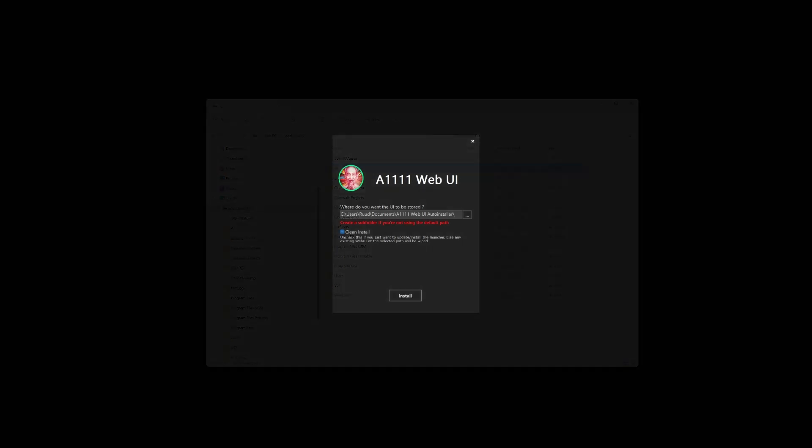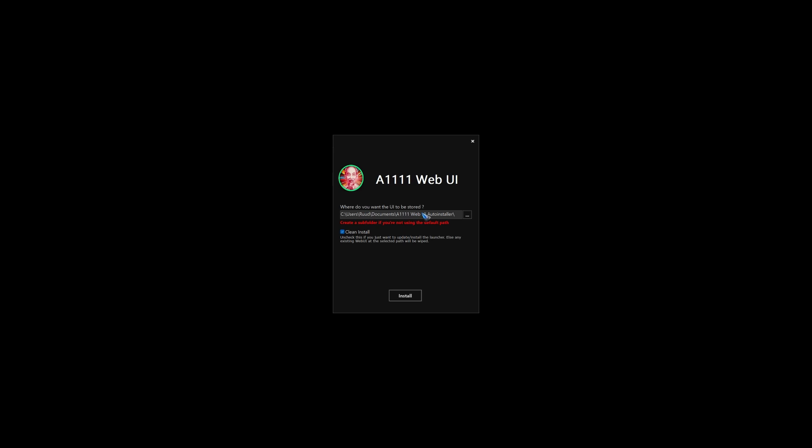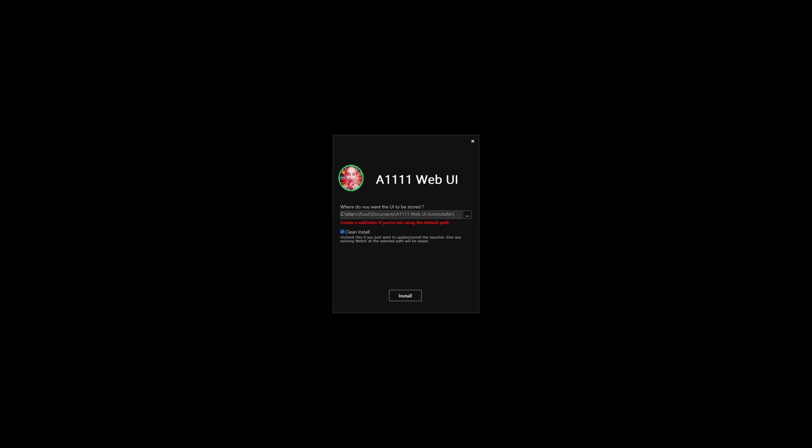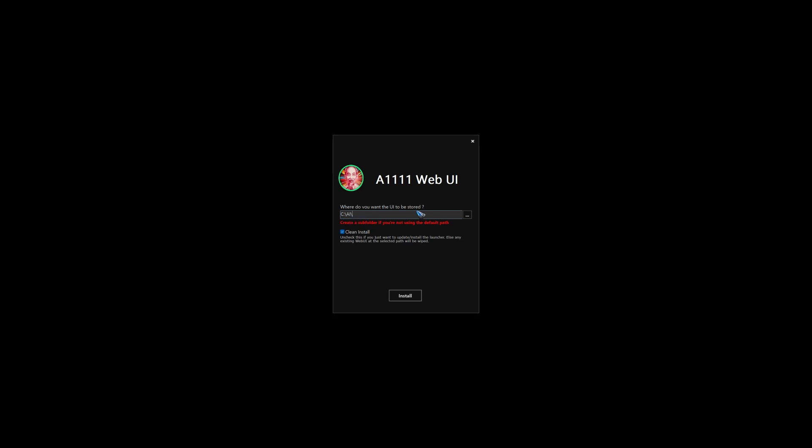And then if you start the program, it asks where do you want to install the web UI. It gives you a default in your personal folder. But I changed this into my new AI folder. That's up to you. It is not a necessary step. But I just like it this way.